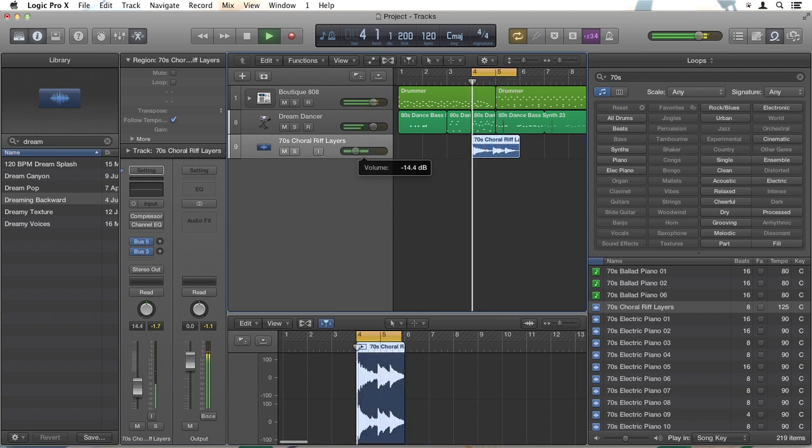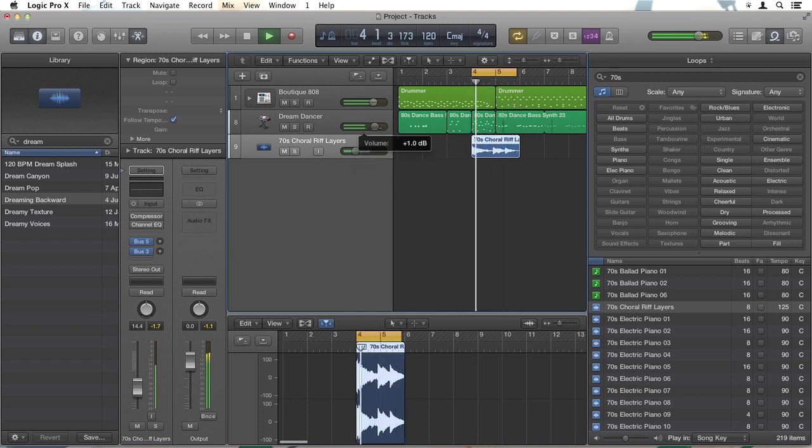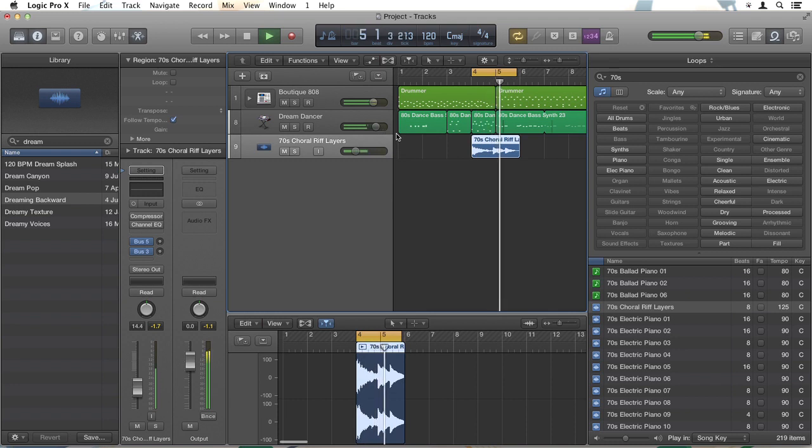That's much better. I want it right in the background. I might turn my dream dancer track up a little. Now we're not mixing at this stage. This is just to make it so that I can listen to the track in a way that's appealing as I'm working on it.